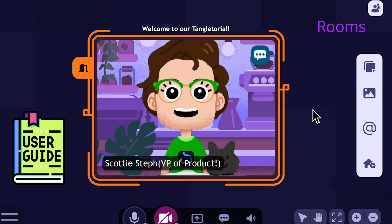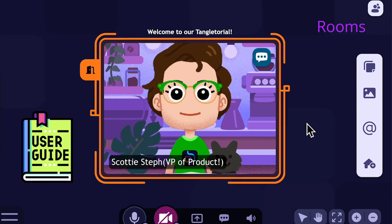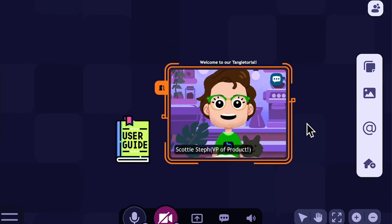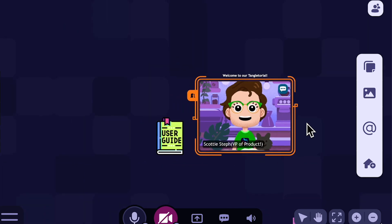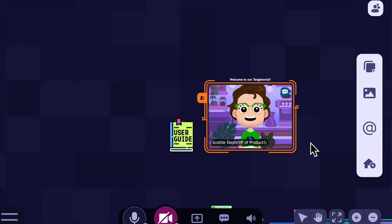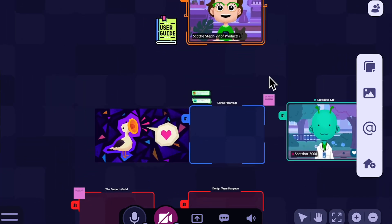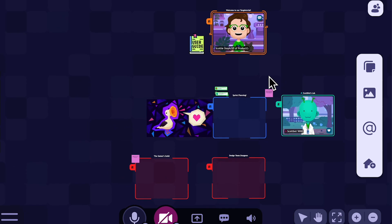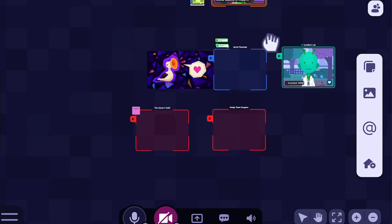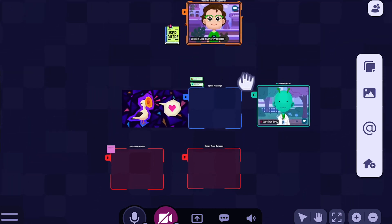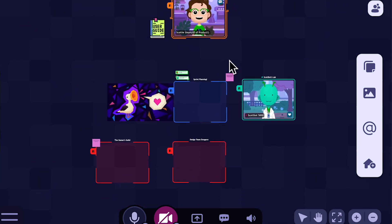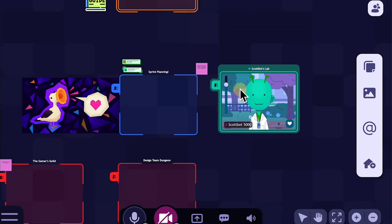Rooms are the places where your team gets together in Tangle. You can create as many of them as you like, and for whatever purpose you need. In this demo we have rooms for sprint planning, team stand-ups, and just getting together to play video games. Moving between rooms is quick and easy — just click on the door to a room to head there.